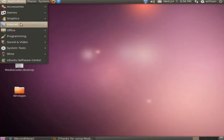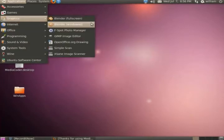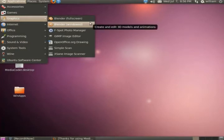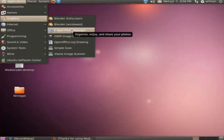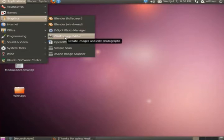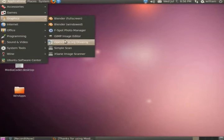Under Graphics, we have Blender, which is your full 3D rendering program. F-Spot Photo Manager is basically another iPhoto. GIMP is a very good image editor which is almost as good as Photoshop. When I say almost as good as Photoshop, I mean it's literally almost Photoshop.